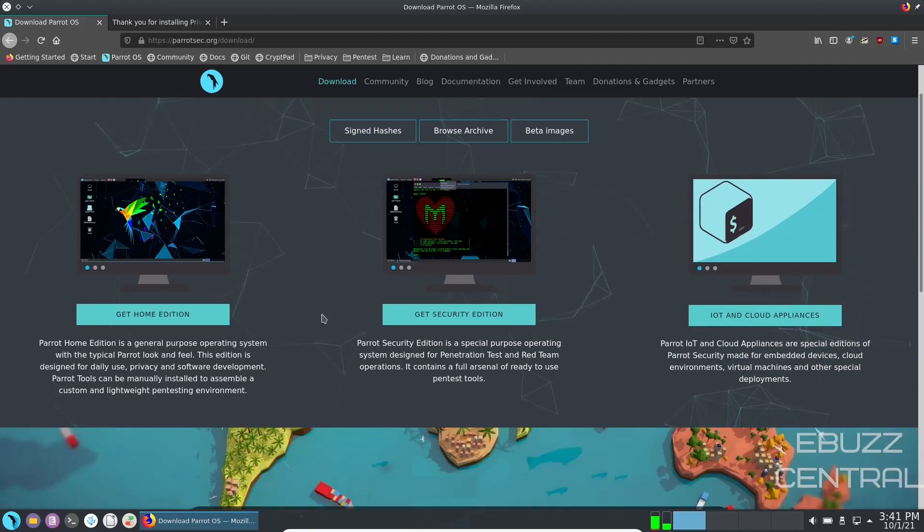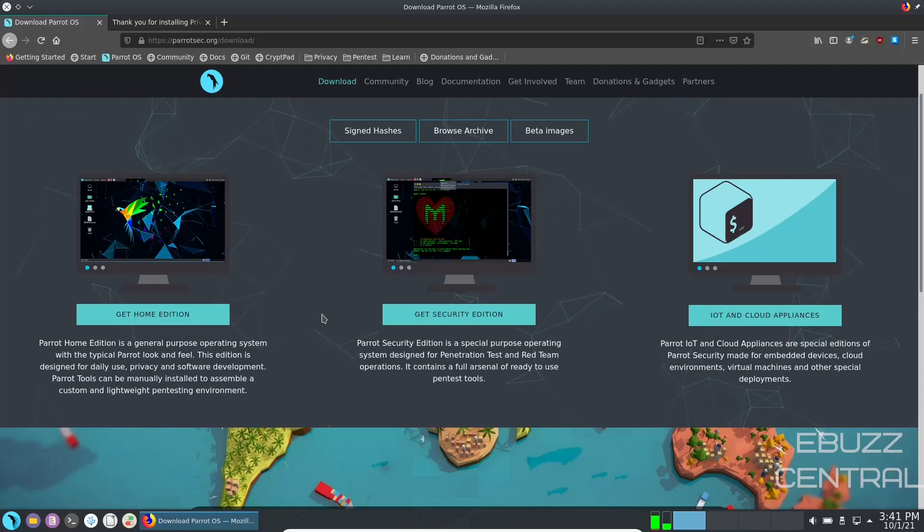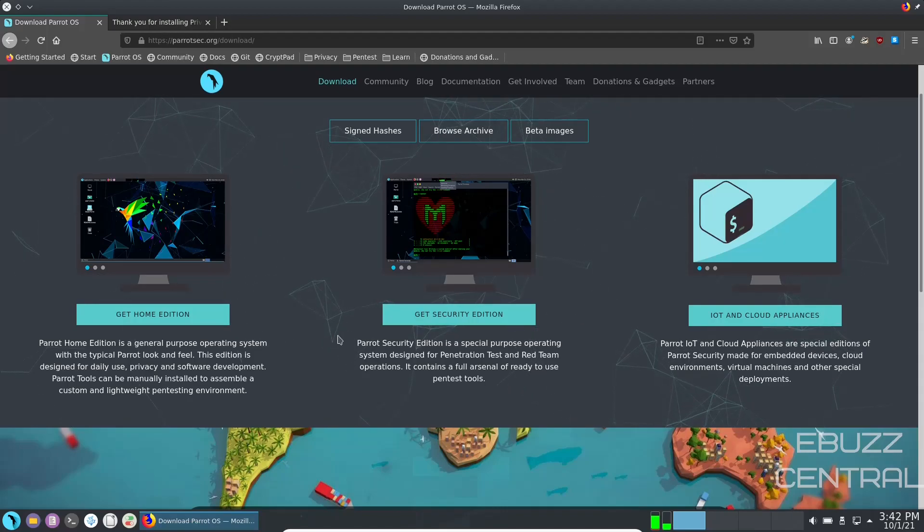But what we're looking at today is the Home Edition. Parrot Home Edition is a general purpose operating system with a typical Parrot look and feel, basically your daily driver.